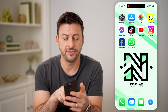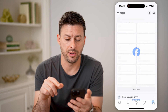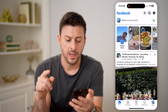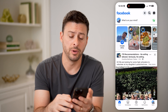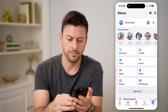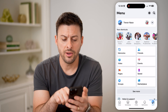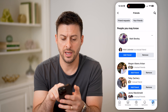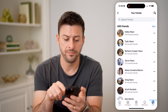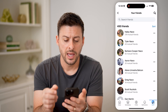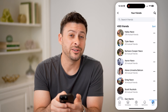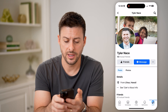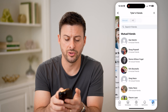Let's open up the Facebook app here. Let's go home, and let's tap on the menu button at the bottom right. Now, if I tap on friends here, and tap on your friends at the very top, and I go to one of these profiles that says some mutual friends, and tap on mutual friends.